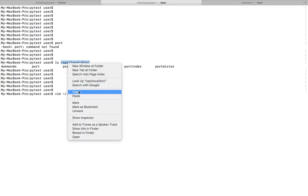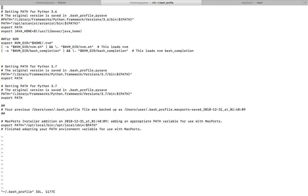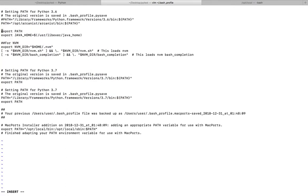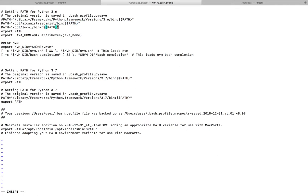I'm going to copy this, open it, then just type PATH equal to, colon dollar PATH. So I think this is fine. Just save it.